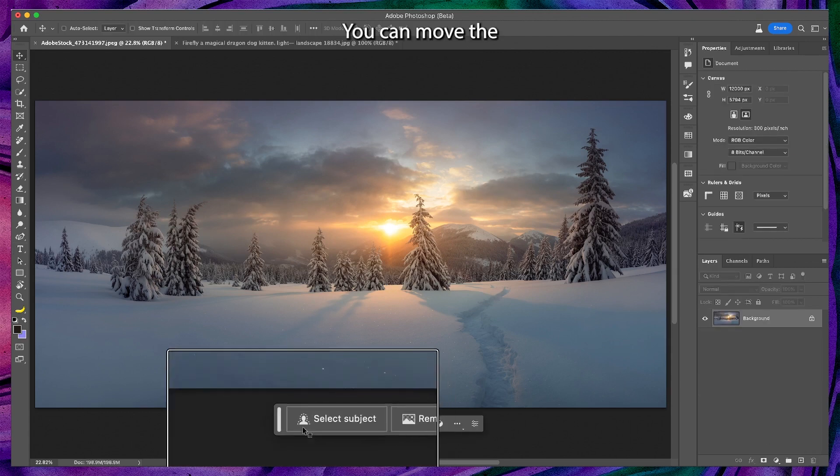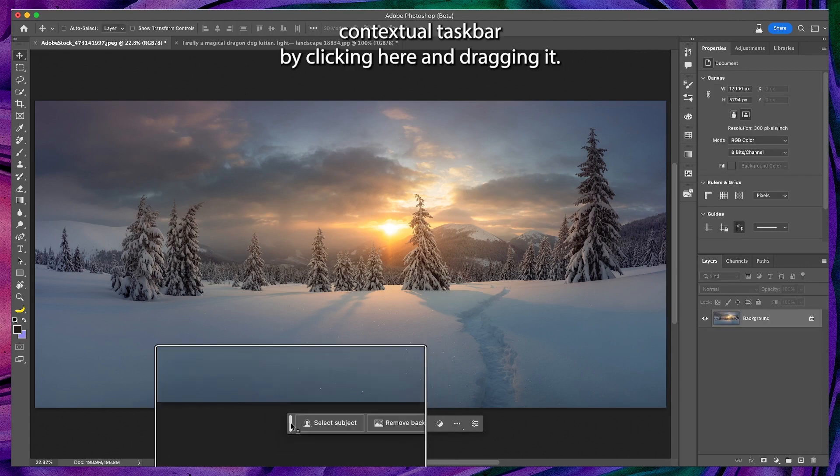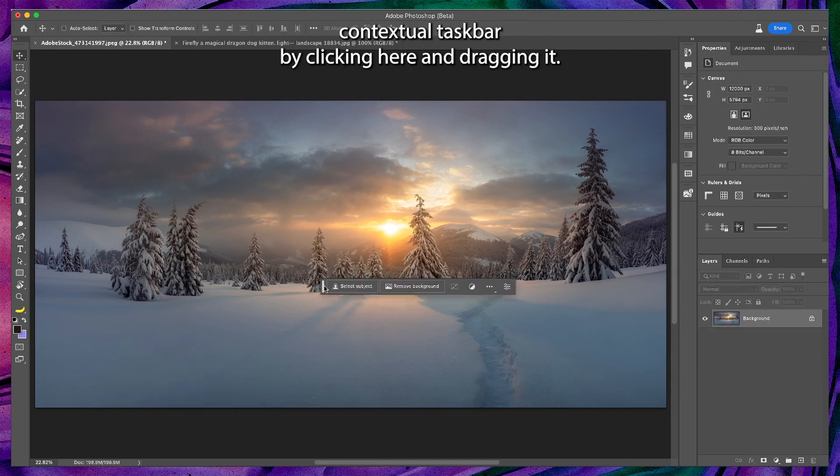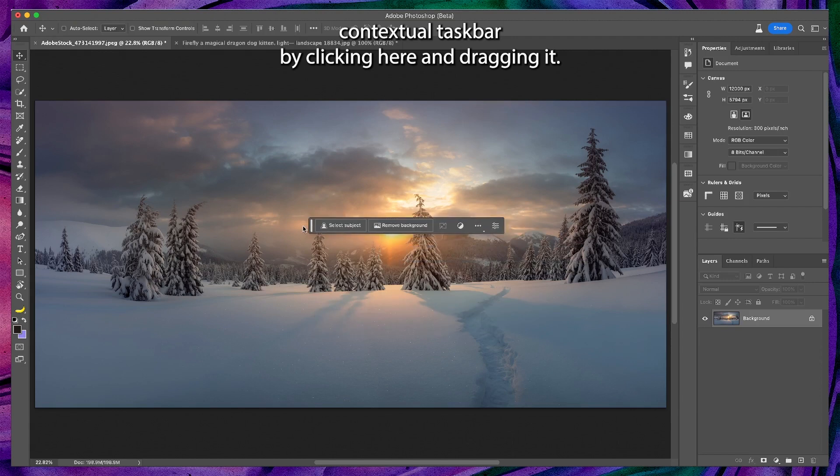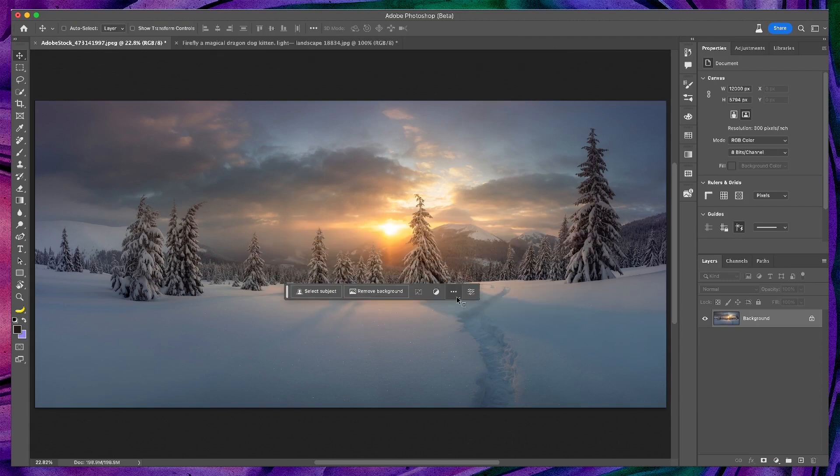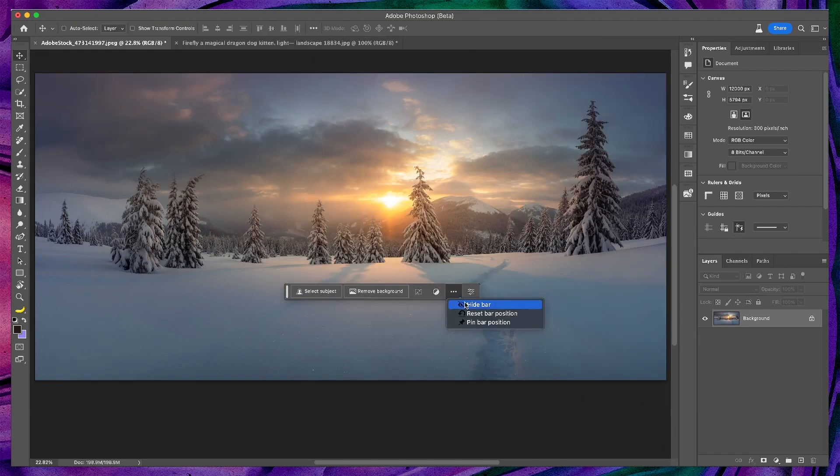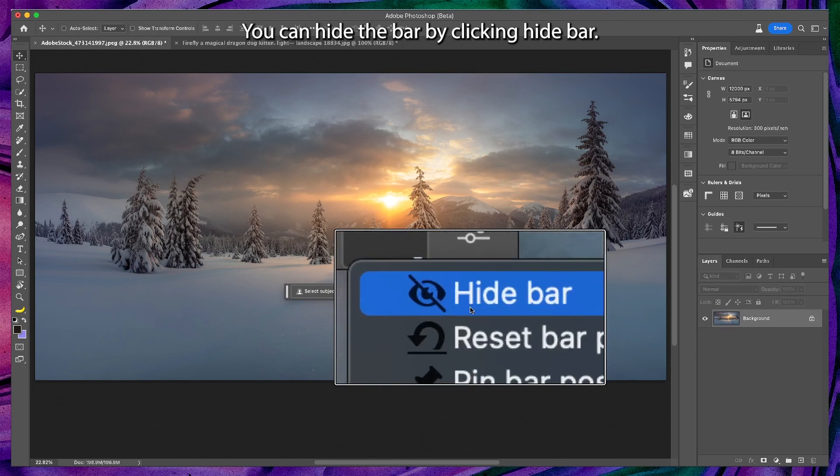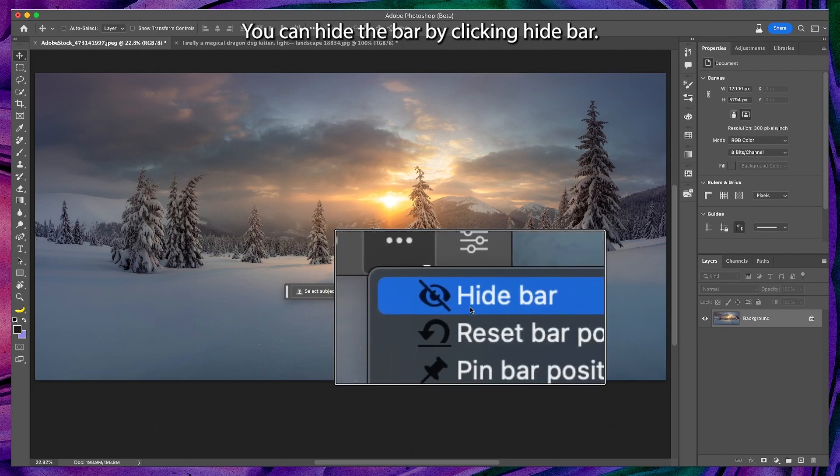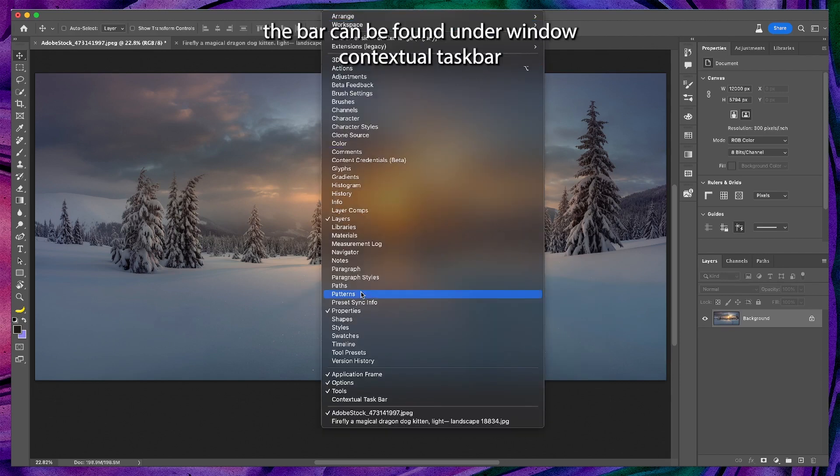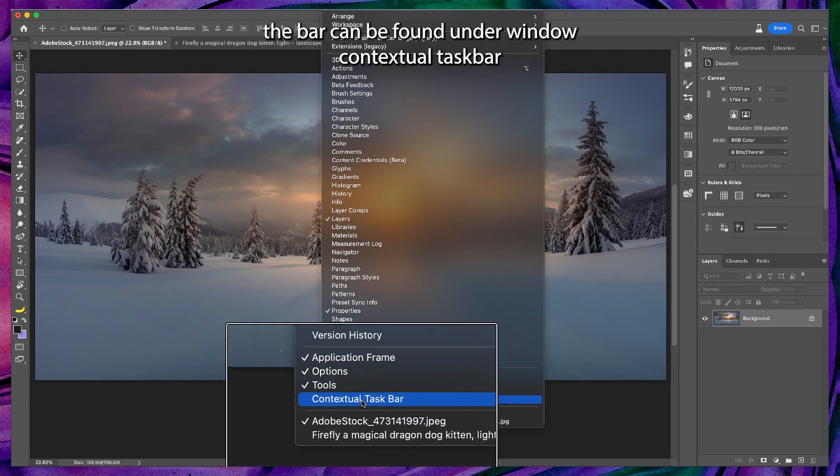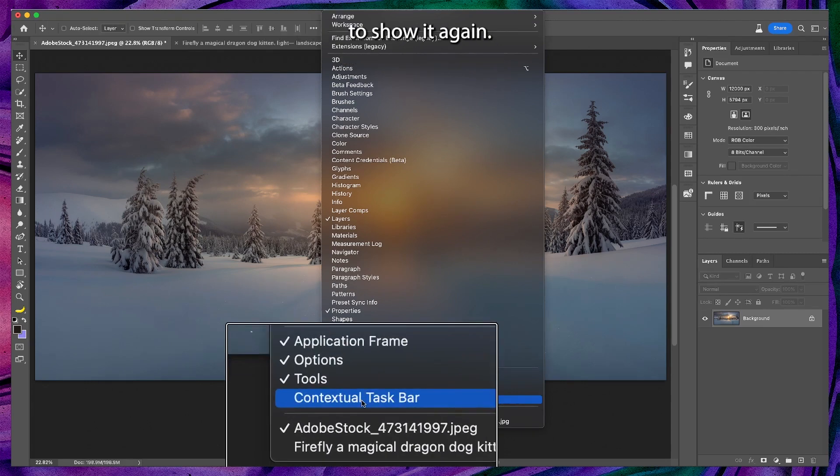You can move the contextual taskbar by clicking here and dragging it. These three dots are the taskbar options. You can hide the bar by clicking hide bar. The bar can be found under window contextual taskbar to show it again.